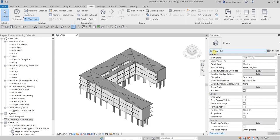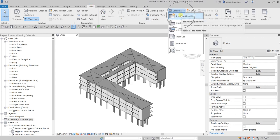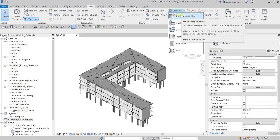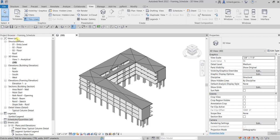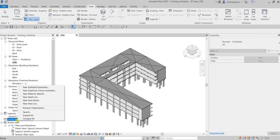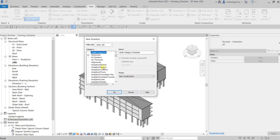Let's do this. You can go to the View tab and find Schedules there. Just click Schedule Quantities. Another way of using this tool is by going to the Project Browser, Schedule Quantities, right-click that, and then select New Schedule Quantities.